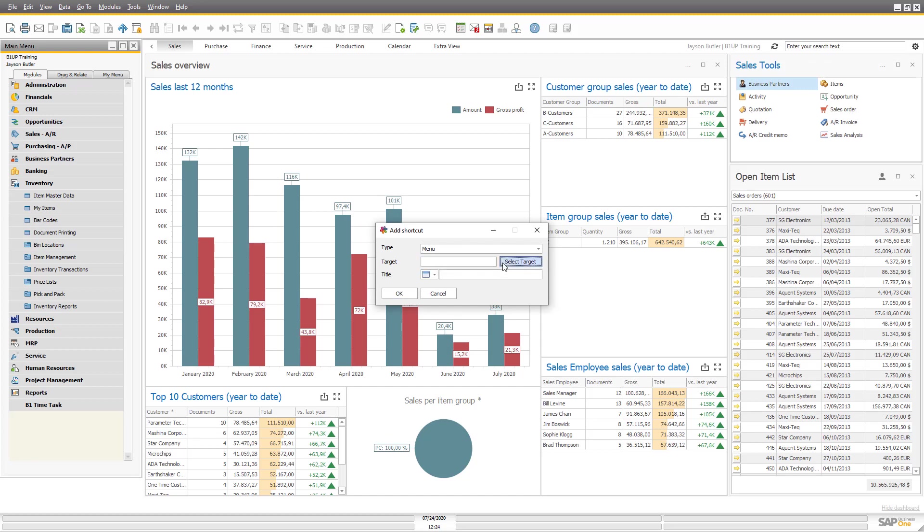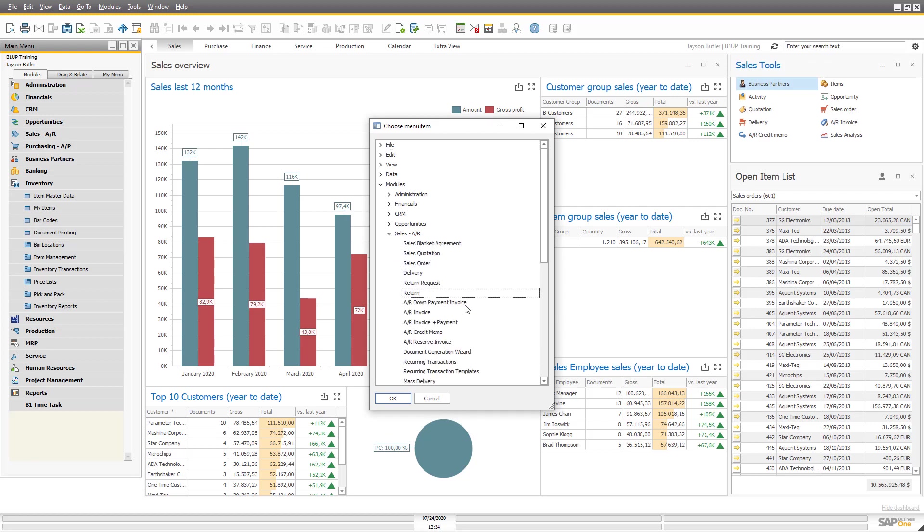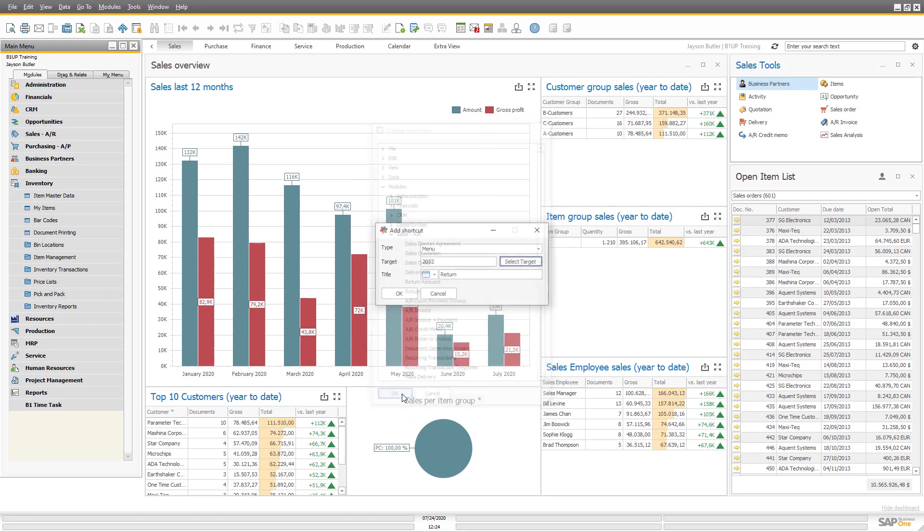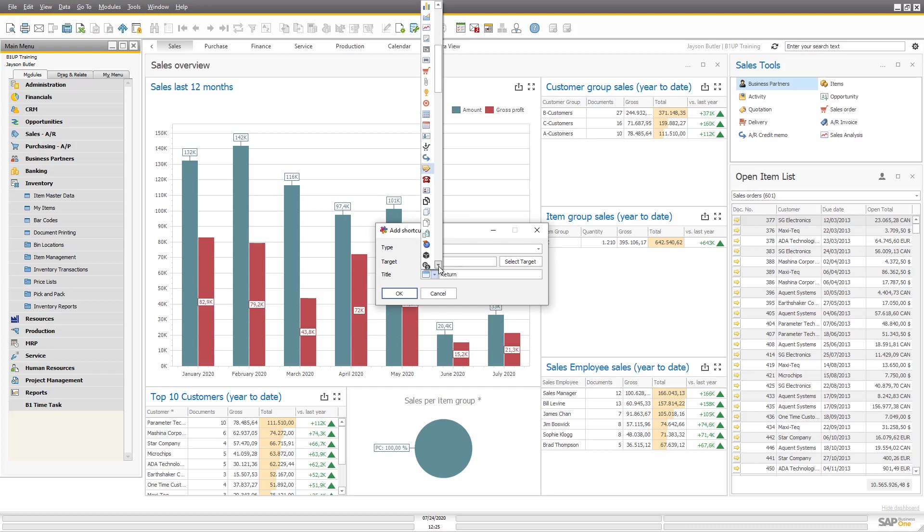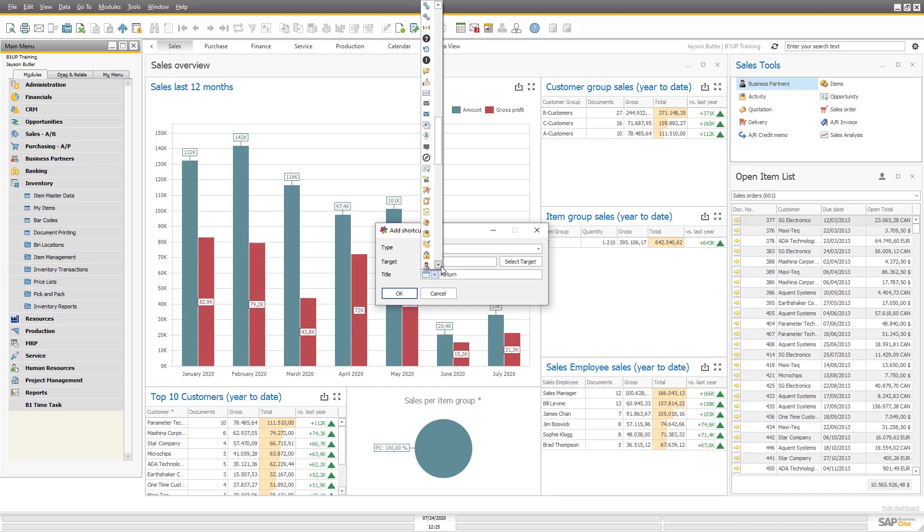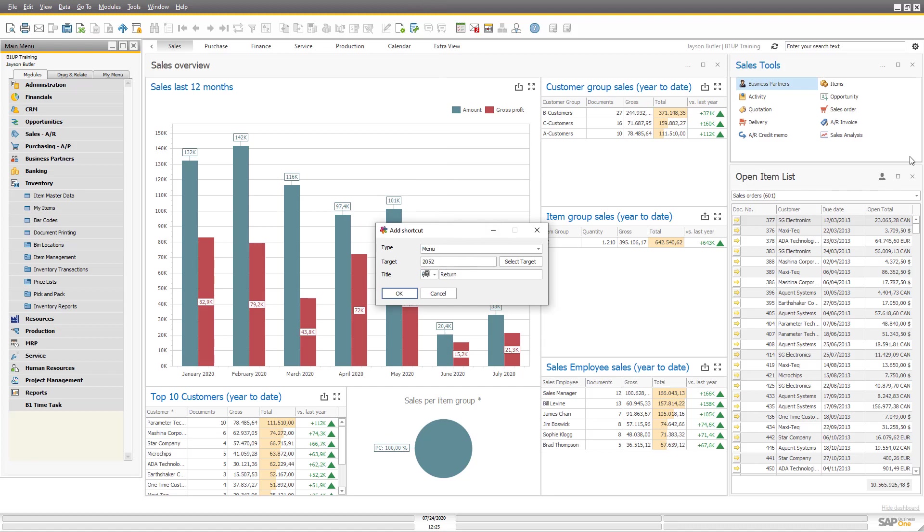But you can choose a menu. Let's do that. Return. And let's find return. So there we have return. And then we can choose an icon for it. So let's see if we can find something that looks like a return. Let's see if we have something that we haven't used before.